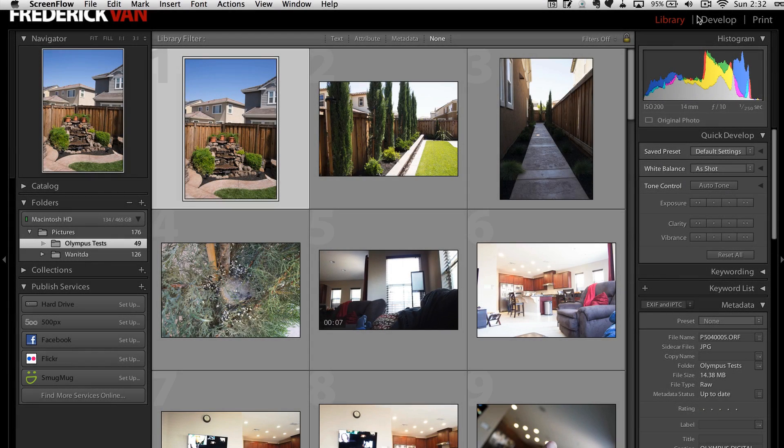All right, so my first favorite new feature of this release is the Smart Previews.